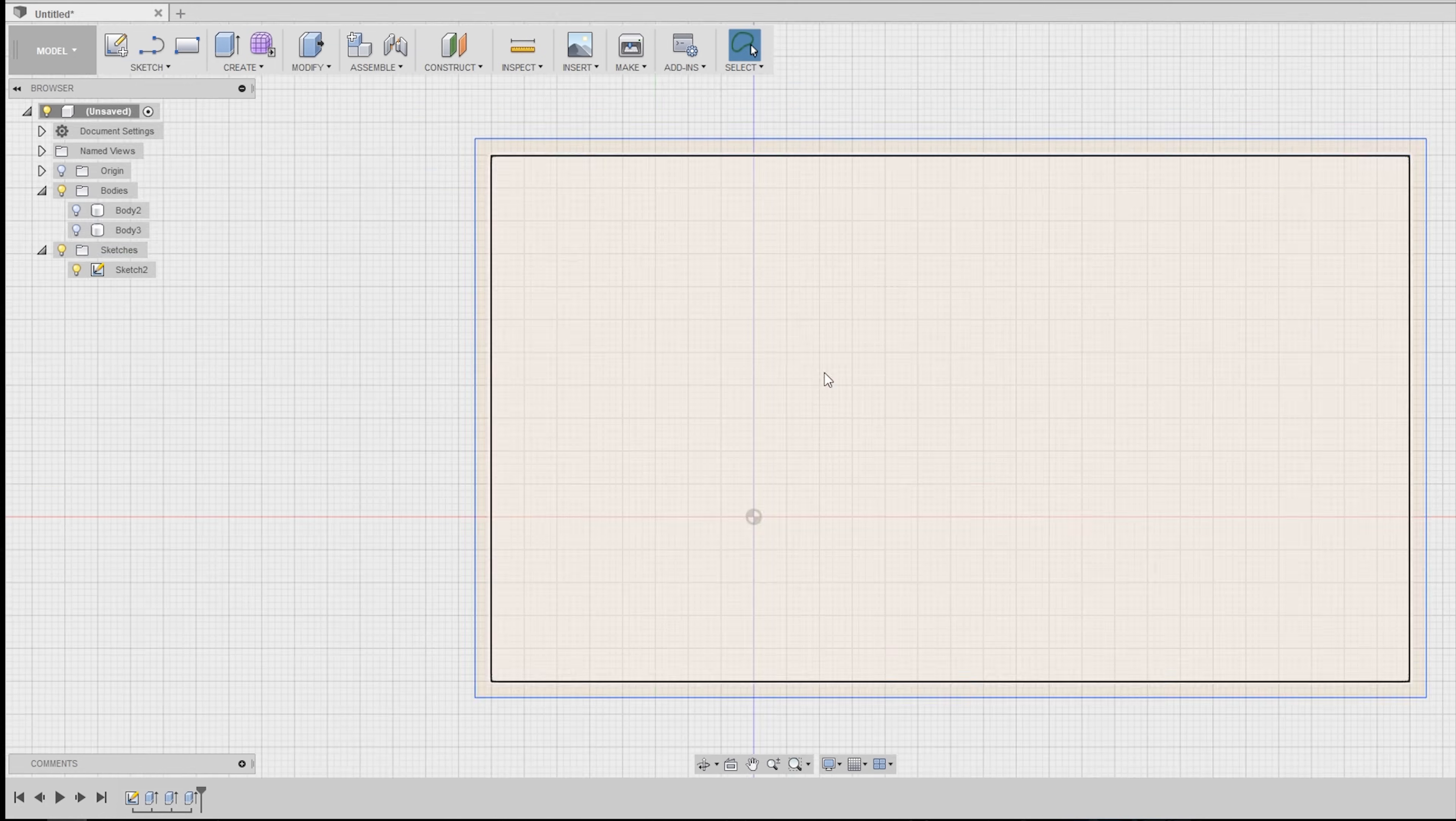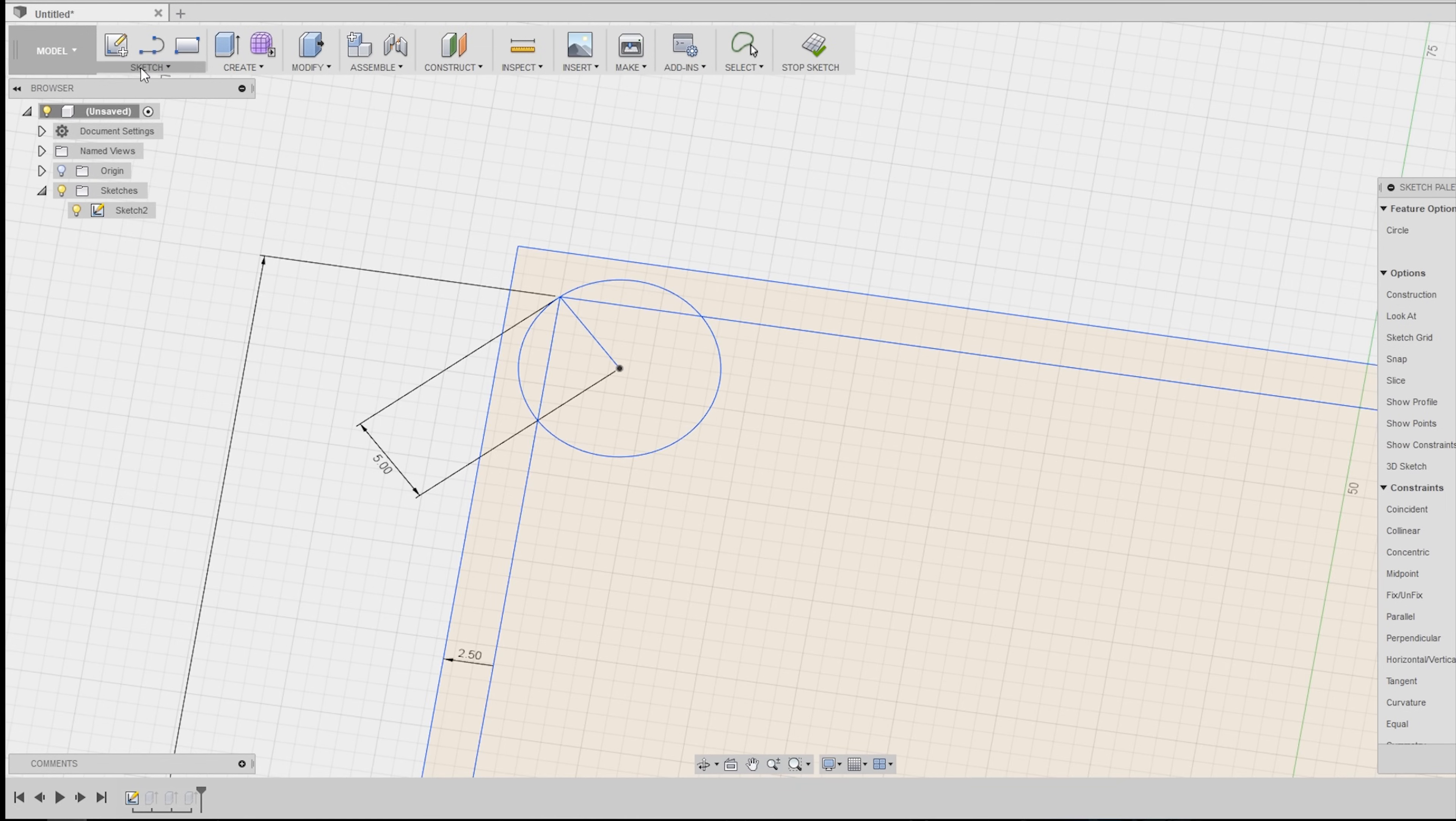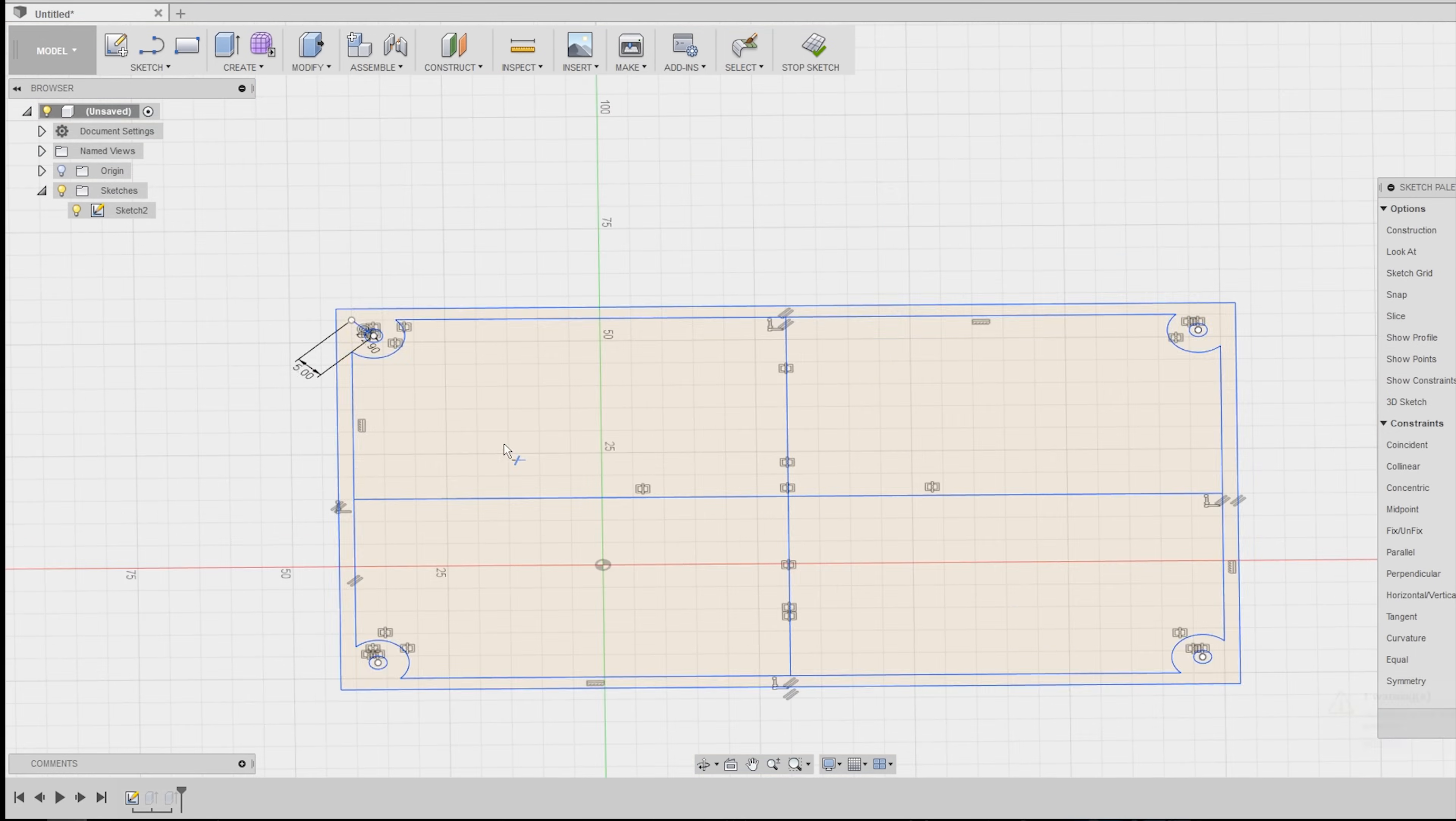Now that I have all the dimensions of my components I can design a simple enclosure to 3D print.